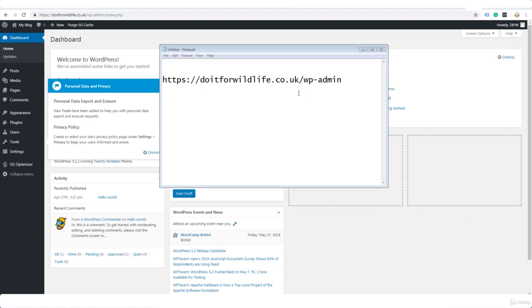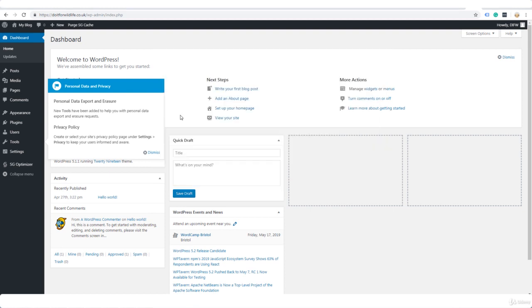It's your domain forward slash wp-admin. So that's the URL you go to to log in to your WordPress dashboard. Go to the menu here over on the left hand side and select Settings.